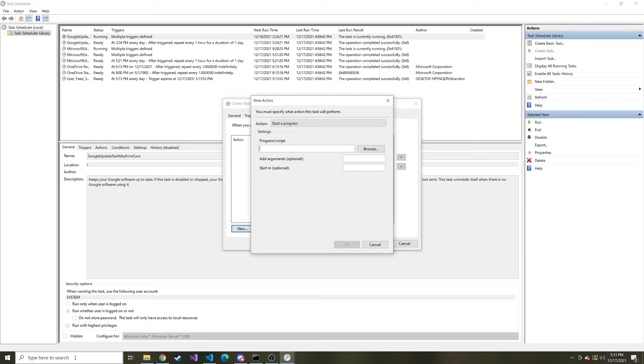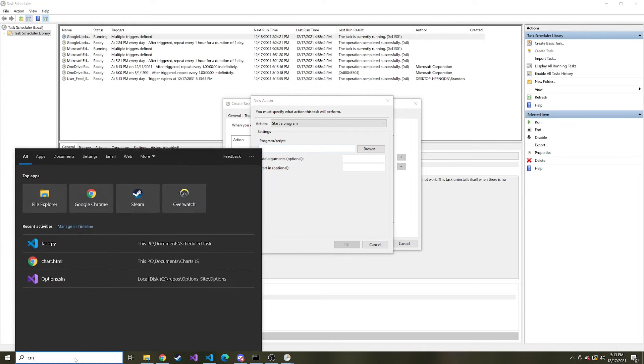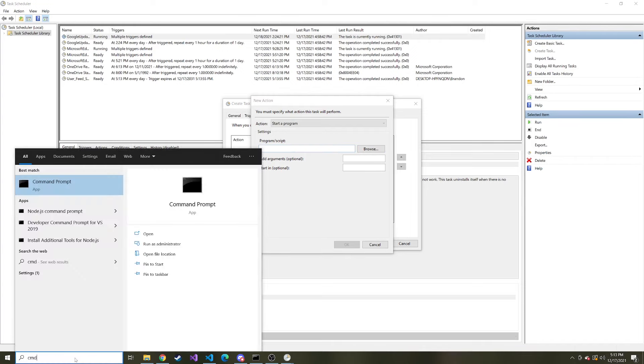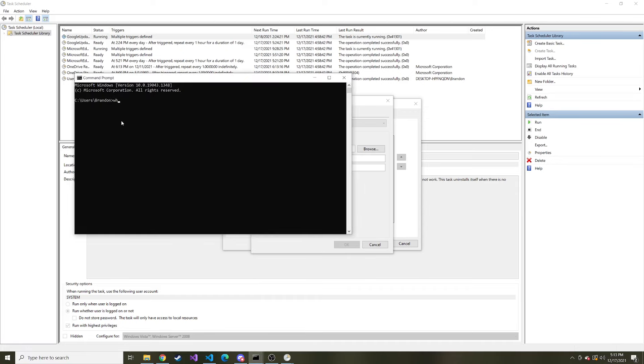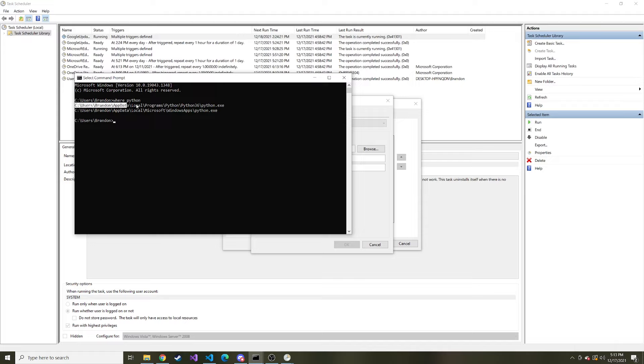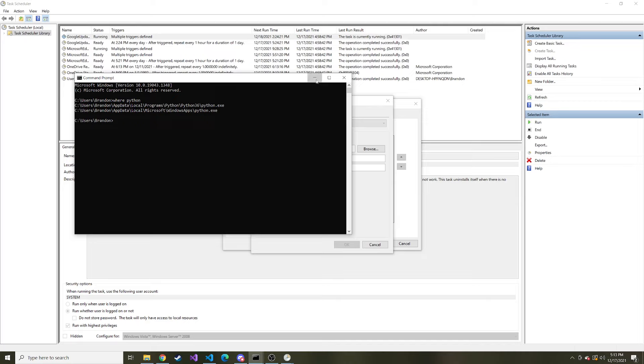I'm just going to open up the command prompt and type where python and I'm going to take this first path right here. This local programs python python 3.6 which is my version and then python.exe I'm going to paste that right here in the programs script.